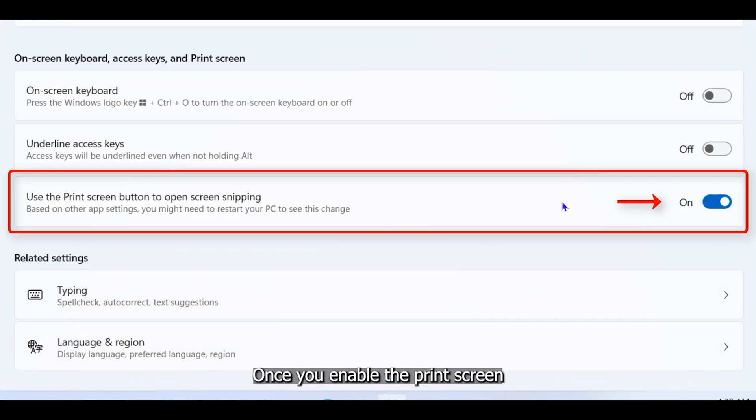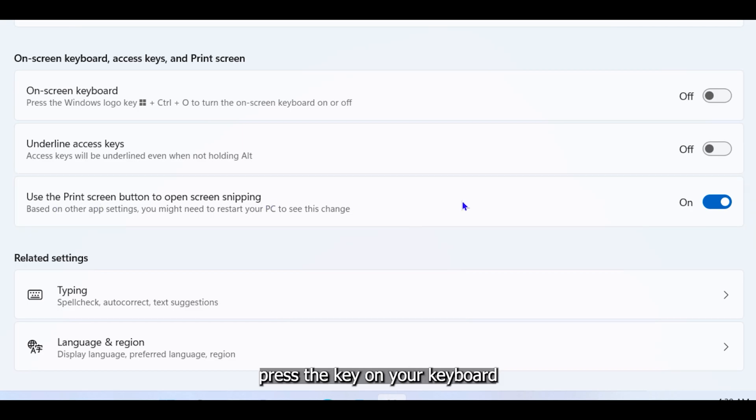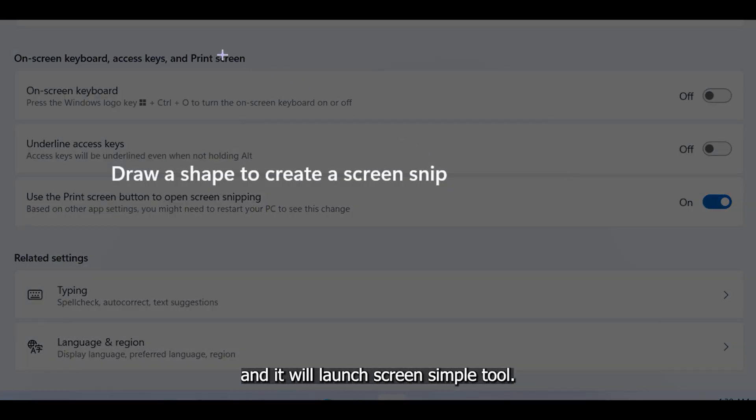Once you enable the print screen key, simply press the key on your keyboard and it will launch screen snipping tool.